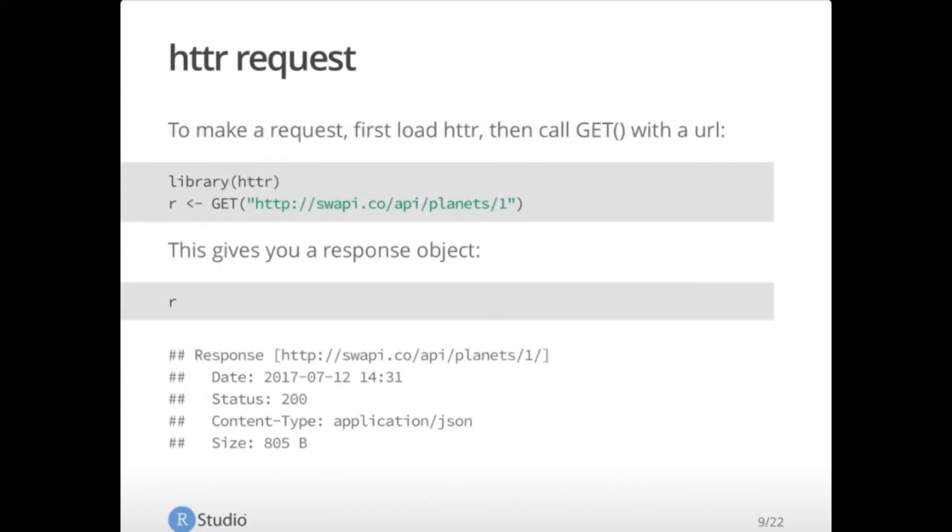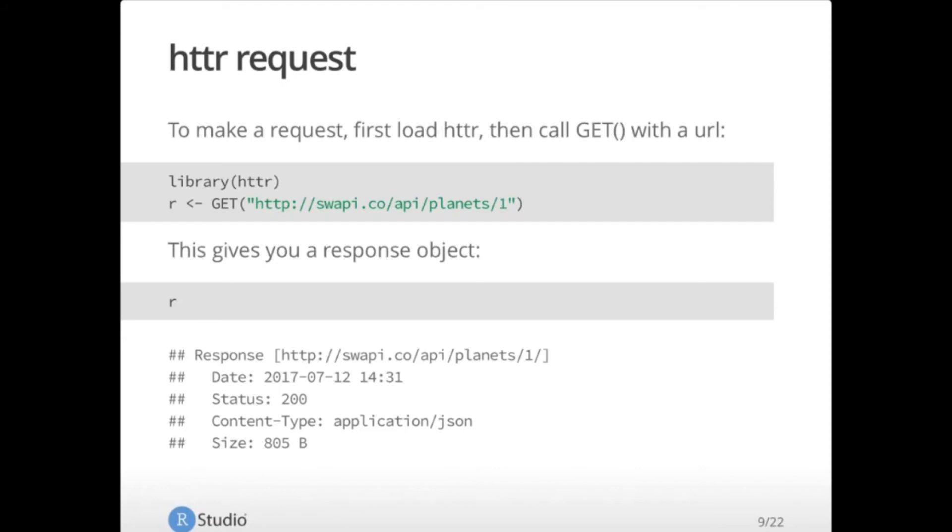So to make a request, you first load hitter with the library function, then call get with the URL. In this case, I am using the Star Wars API. I'm calling planets with ID 1. So what I'm trying to do here is get information about planet number 1 in the Star Wars API database, and this will give you a response object. If you print that out, you get some really useful information. The actual URL that was used after any redirects, the HTTP status, the file or content type, and the size of that response. And we'll talk a little bit more about how to use that later.